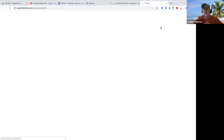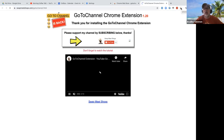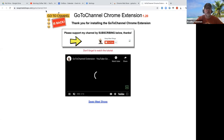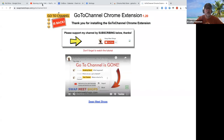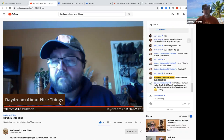Simply click 'Add Extension' and that will add it to your Chrome. You'll see the little icon up in the top letting you know that it's been added.